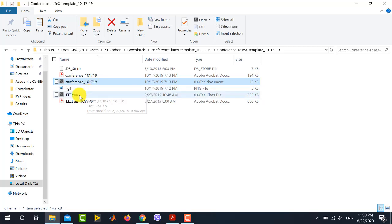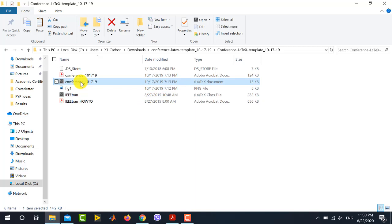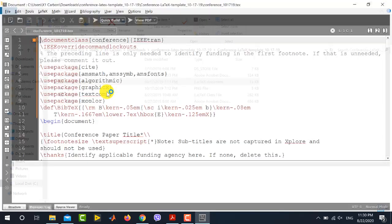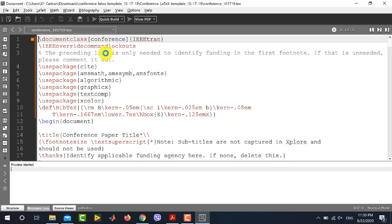There is one LaTeX document named 'conference_101719' — this is the main file. There is another file named 'IEEEtran', which is the IEEE class file. You do not need to open the class file; you only need to open the main file. I will be using TeXMaker to run this LaTeX file, so simply double-click the main file and it will be opened in TeXMaker.